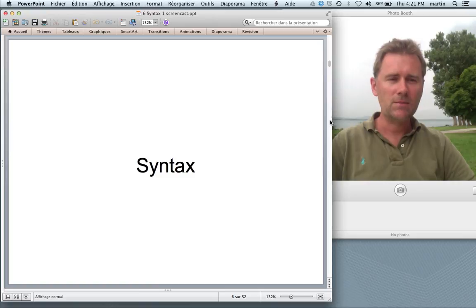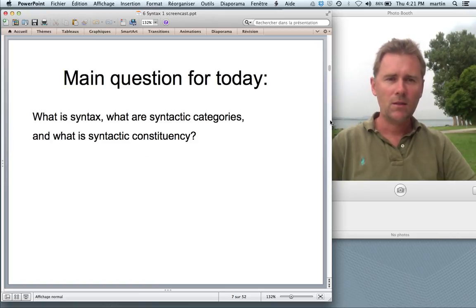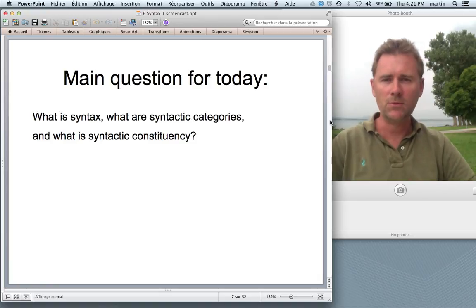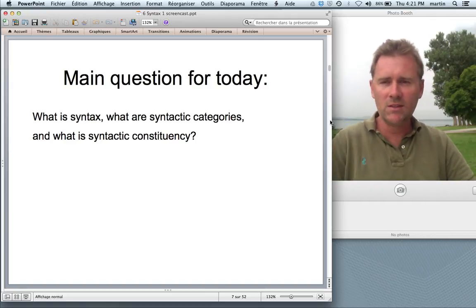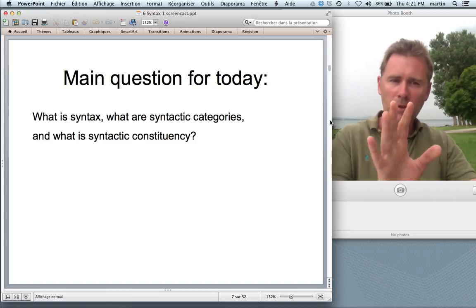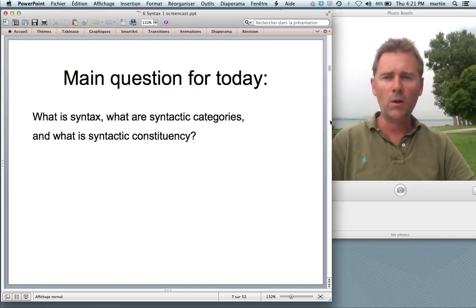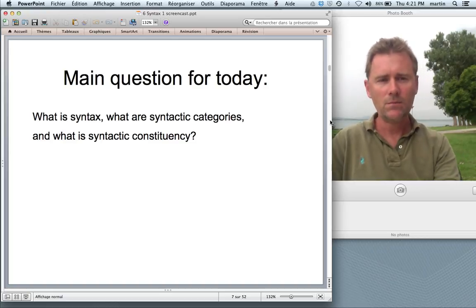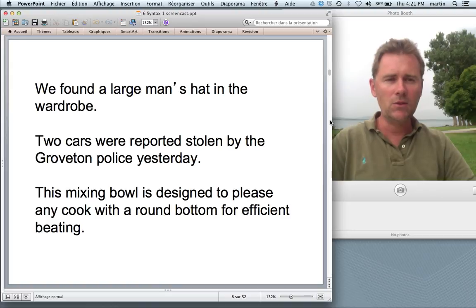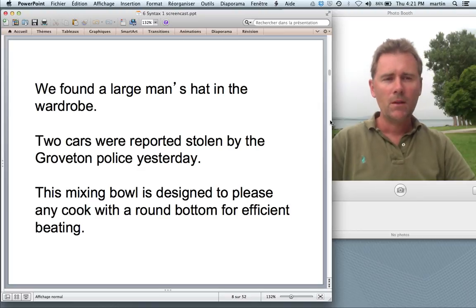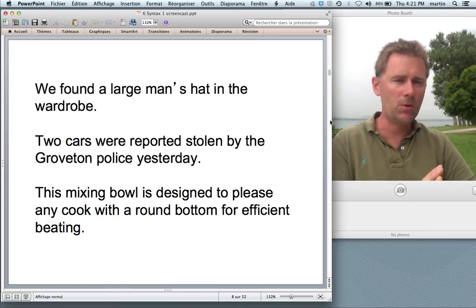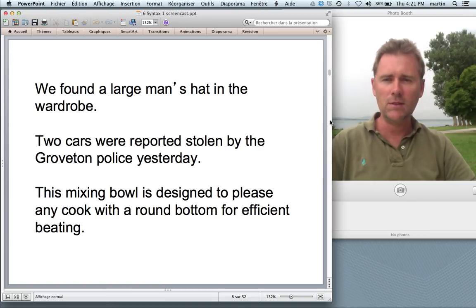Moving on to syntax — not everybody's favorite subject, but I hope it will become yours. The main questions are: what is syntax? What are syntactic categories? And what is syntactic constituency? To get started, consider these three sentences, all of which have at least two interpretations. Pause the video and figure out the different interpretations.